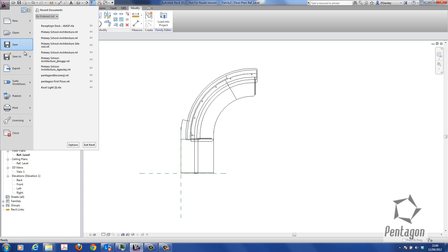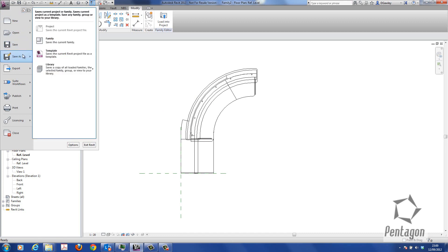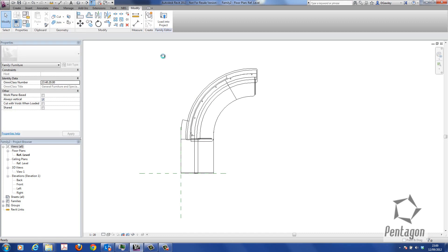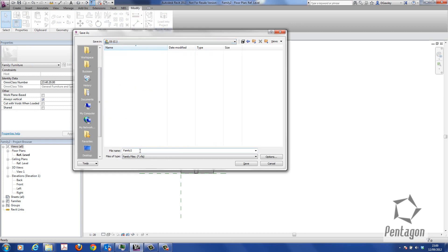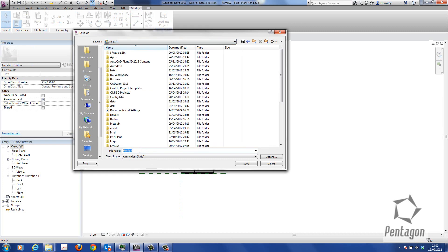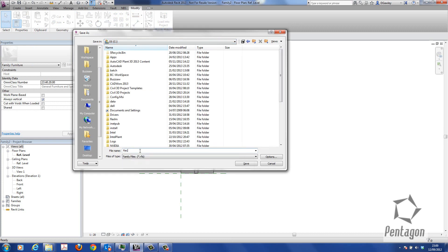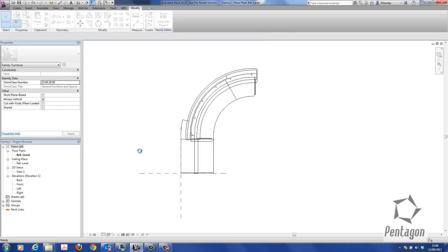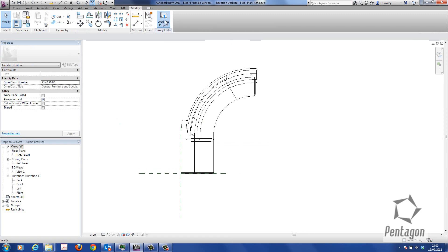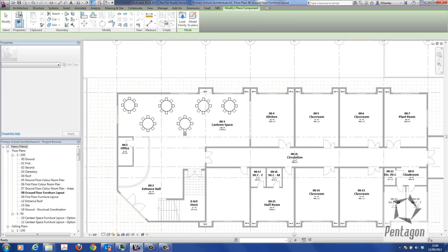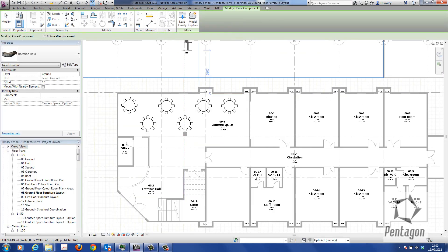Let's just save this out. I'm simply going to say Save As. We'll save that as a family to my C drive and call it reception desk. I can just load it into the project on the fly. I'm going to say Load into Project and load it in the project.